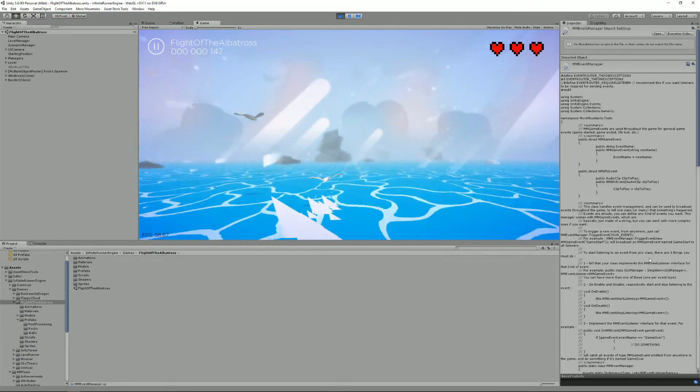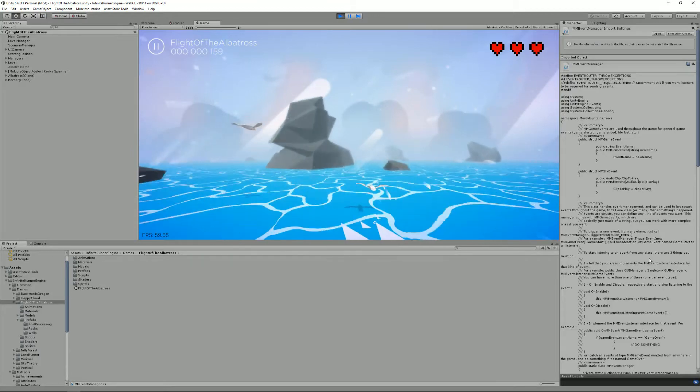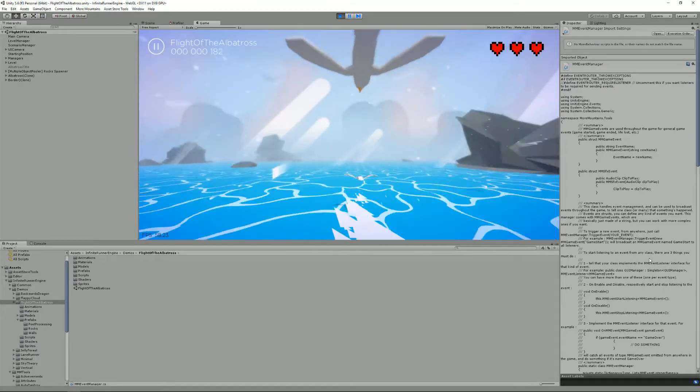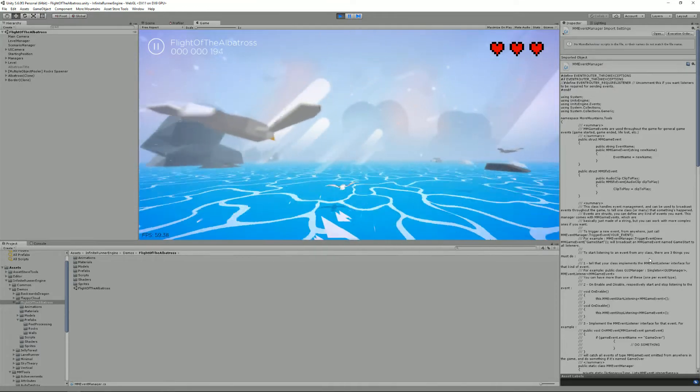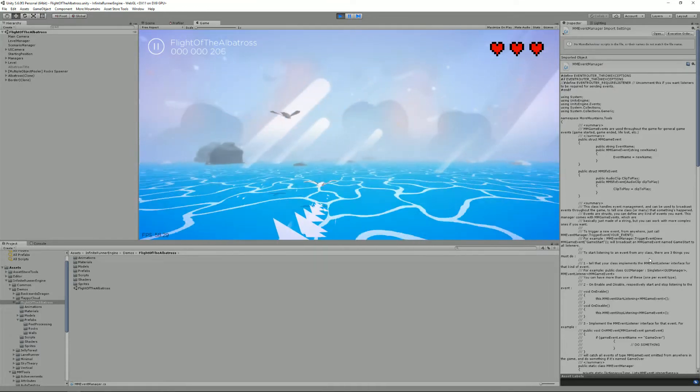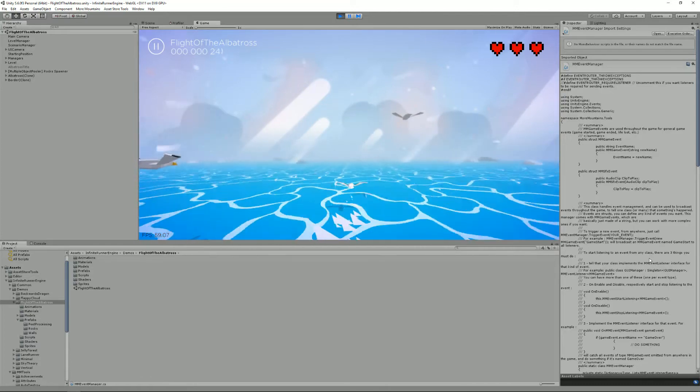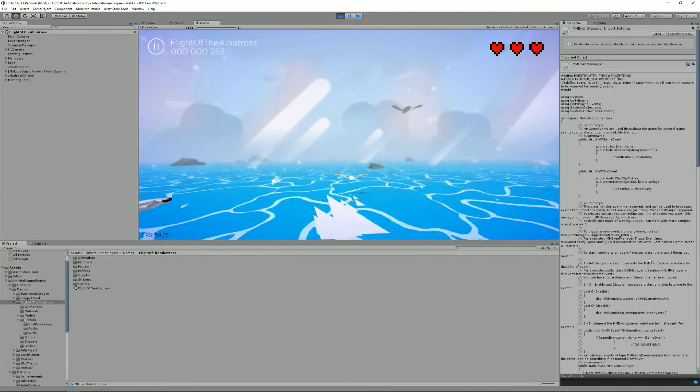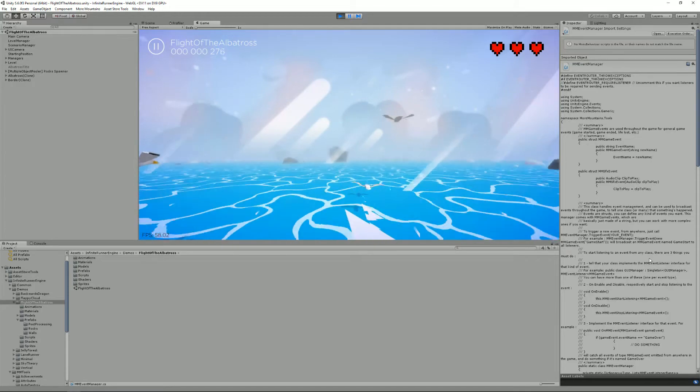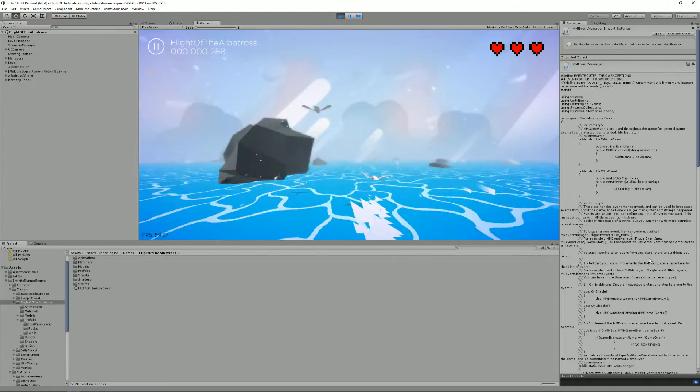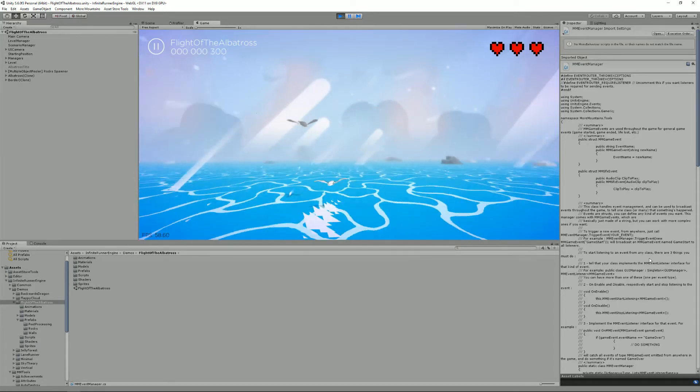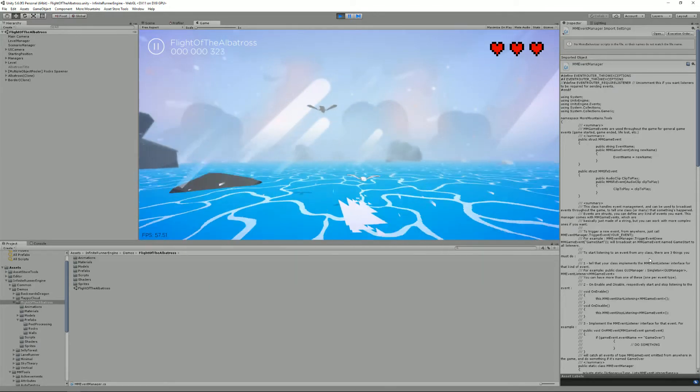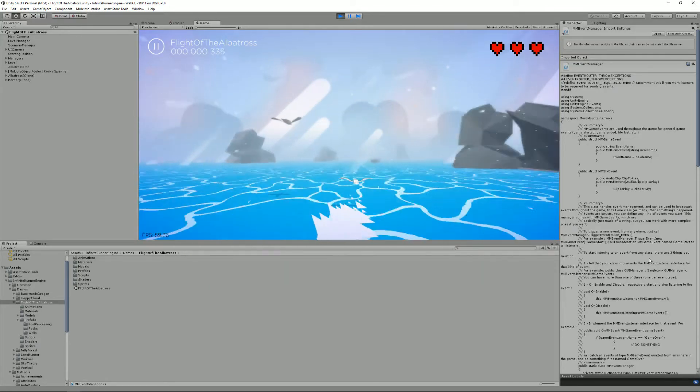Events in their current form were introduced in version 1.3 of the engine which now includes its own event manager system. Events are messages broadcasted by a class in your application that can be caught by any listening class so it can take action.